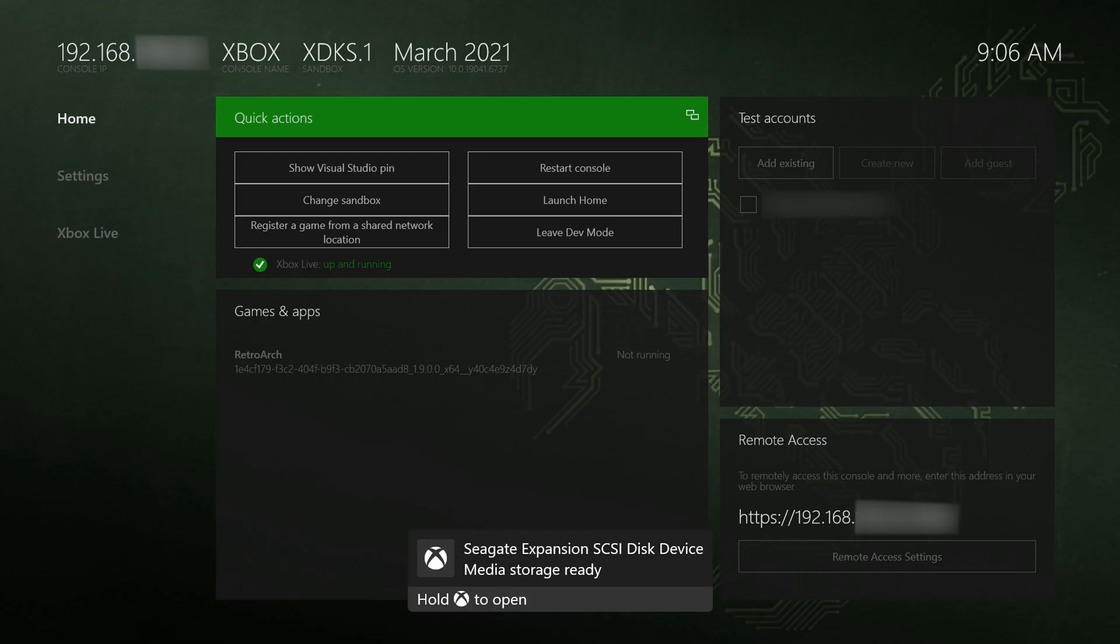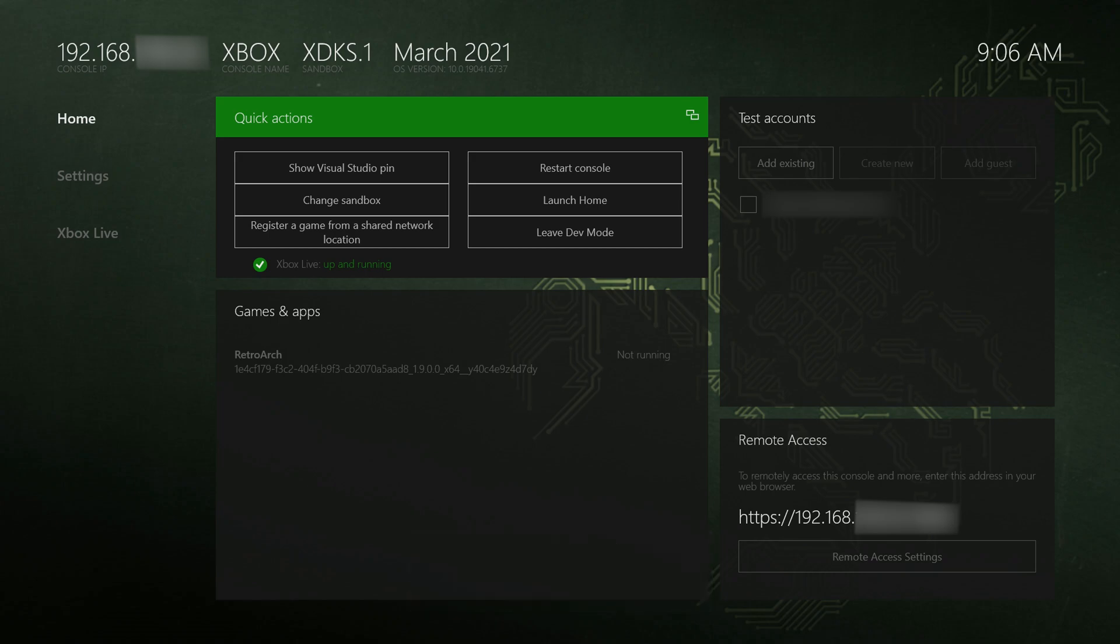If this is your first time connecting this external drive it might ask if you want to use it as game storage or media storage. You need to make sure that you select media storage here. If you select Xbox game storage it will wipe everything and only allow you to install Xbox games, whereas with media storage we can put any type of files on here we want. It's really important that you select media storage.